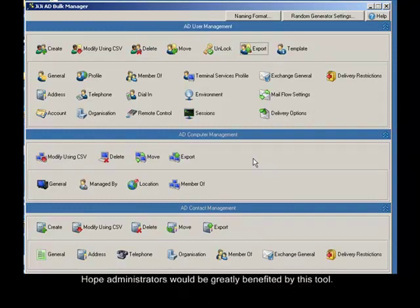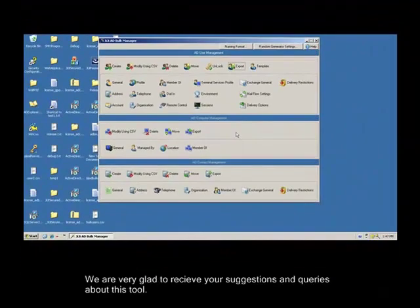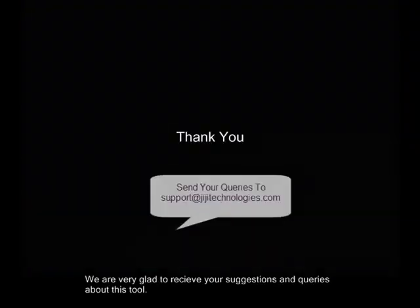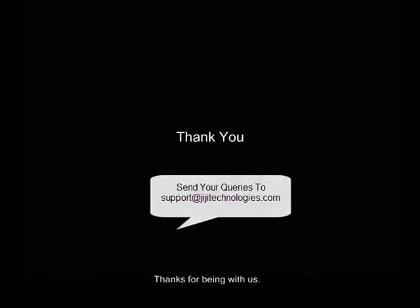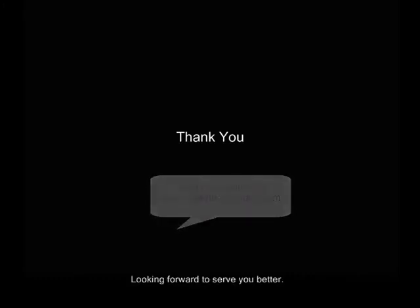We hope administrators will greatly benefit from this tool. We are very glad to receive your suggestions and queries about this tool. Thanks for being with us. Looking forward to serving you better. Thank you.